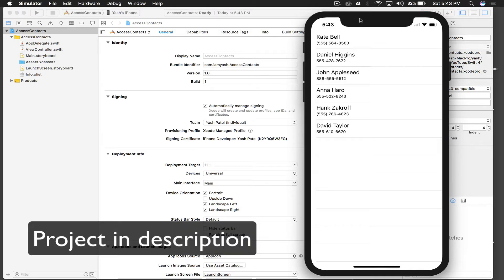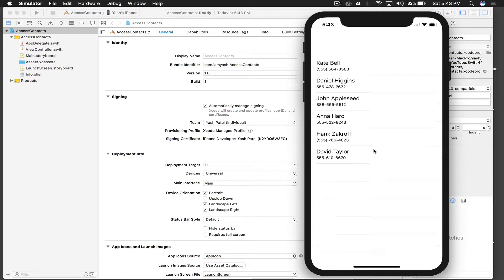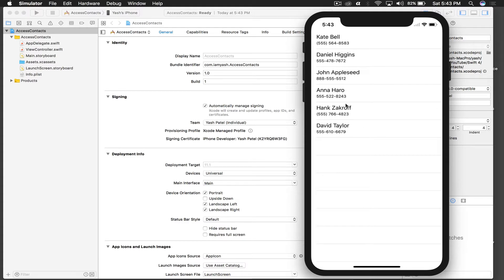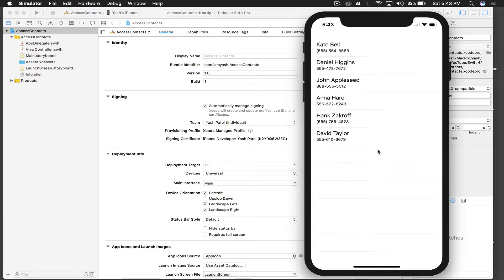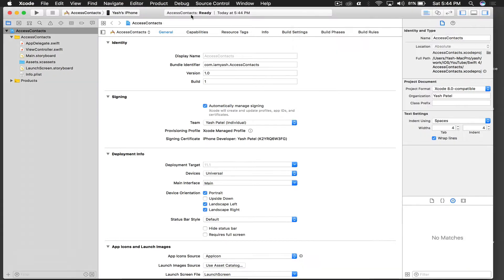Hello there and welcome back to my tutorial. Today we will learn how to access contacts from our local contacts — basically our address book. These are the contacts which come in the simulator, and we are displaying them in a simple table view with a subtitle style that shows the contact number.